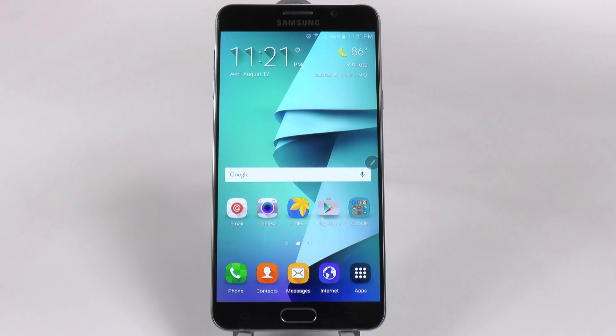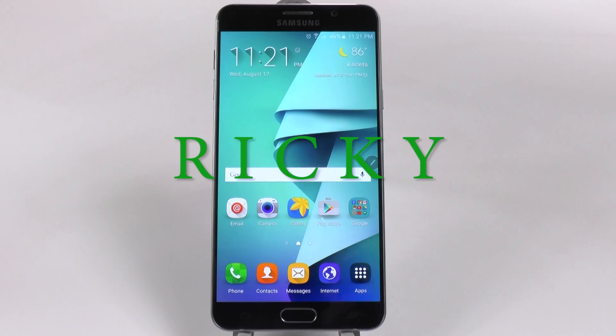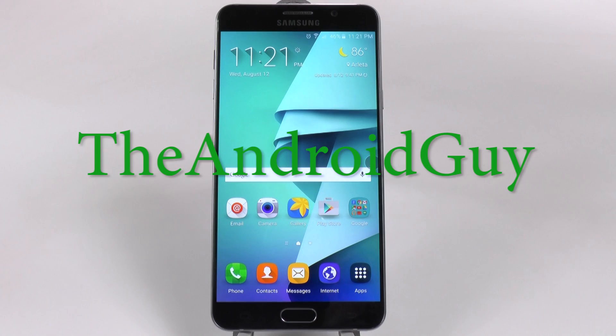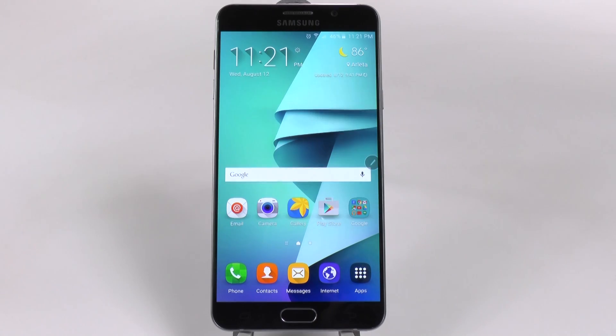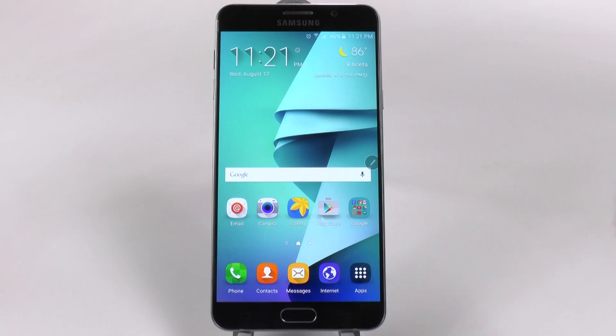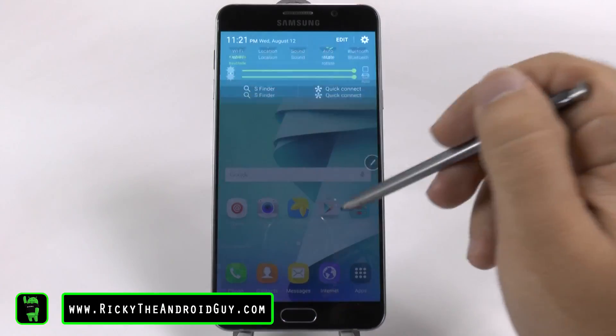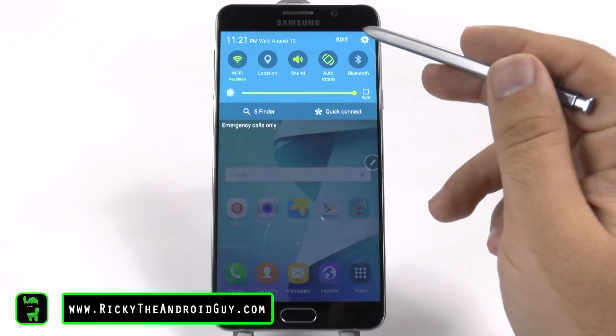Hello, this is Ricky, the Android guy. Hey guys, today I'm going to show you how to make your Galaxy Note 5 faster. So this will speed up your phone.